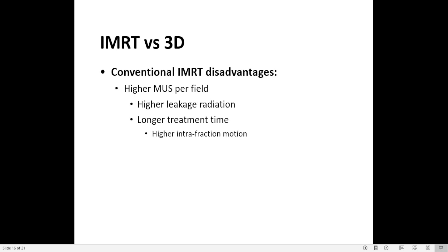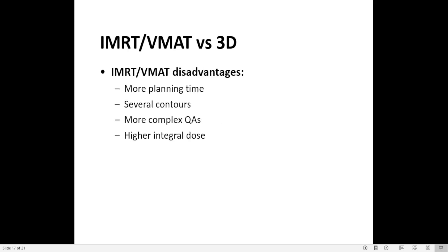Comparing IMRT versus 3D, the disadvantages of conventional IMRT are higher MUs per field, which causes higher leakage radiation, longer treatment time, and with longer treatment time we have higher intra-fraction motion because the patient is on the couch for much more time. For IMRT or VMAT plans compared to 3D, disadvantages include more planning time, several contours, more complex QA, and higher integral dose.